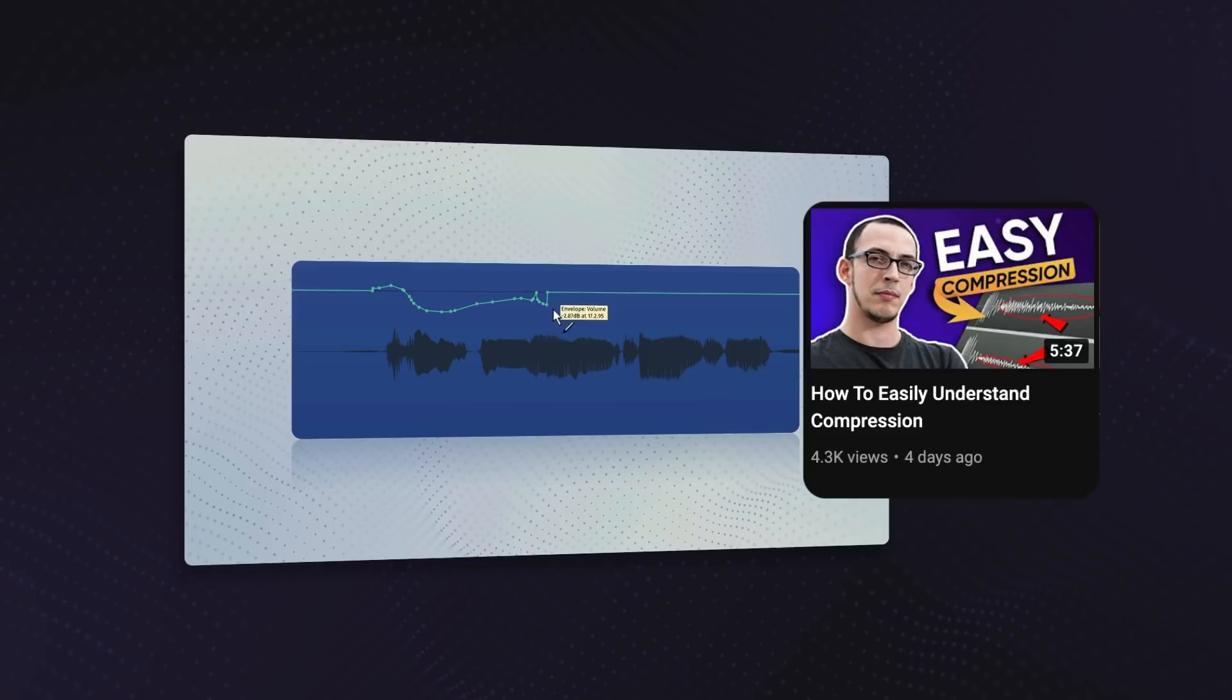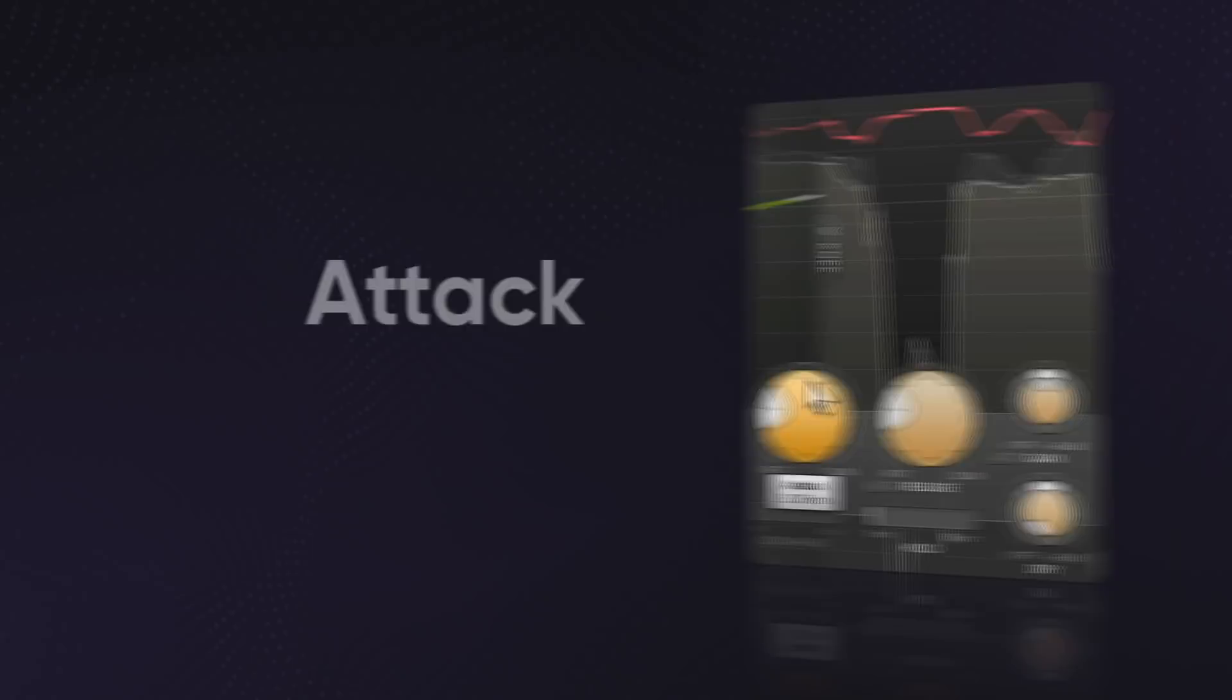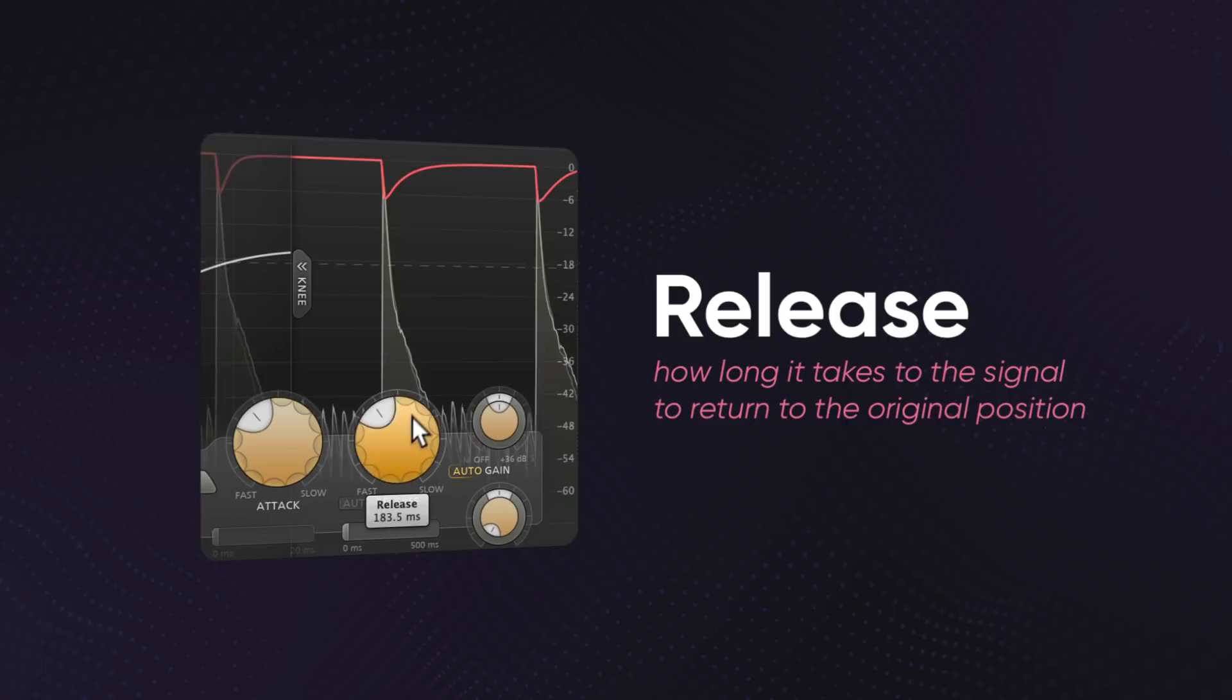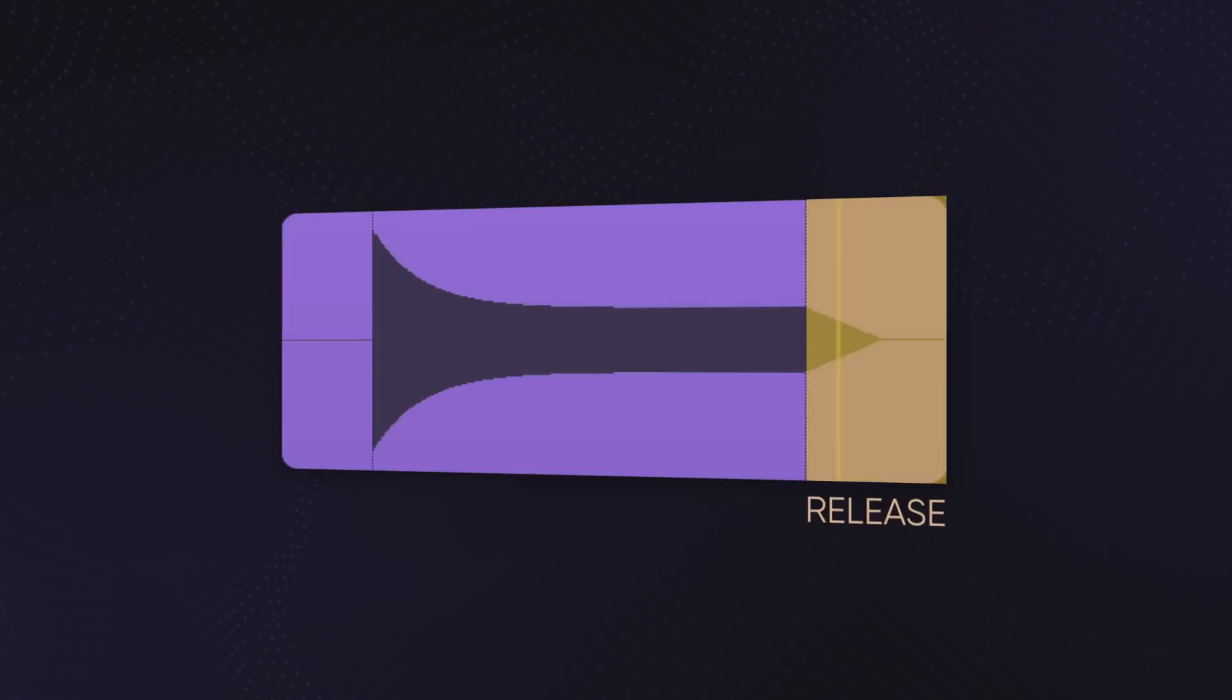Attack and release are pretty simple settings that totally change how compression works. The attack is how long it takes to apply compression after a signal crosses the threshold. The release is how long it takes for the signal to return to its original volume after going back under the threshold. To understand how this works on a compressor you need to know the basic parts of a waveform. So let's jump into it.